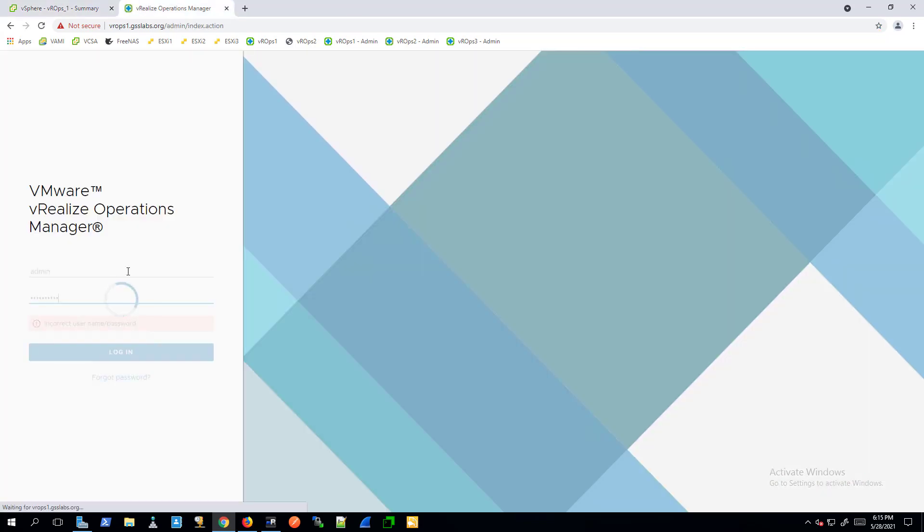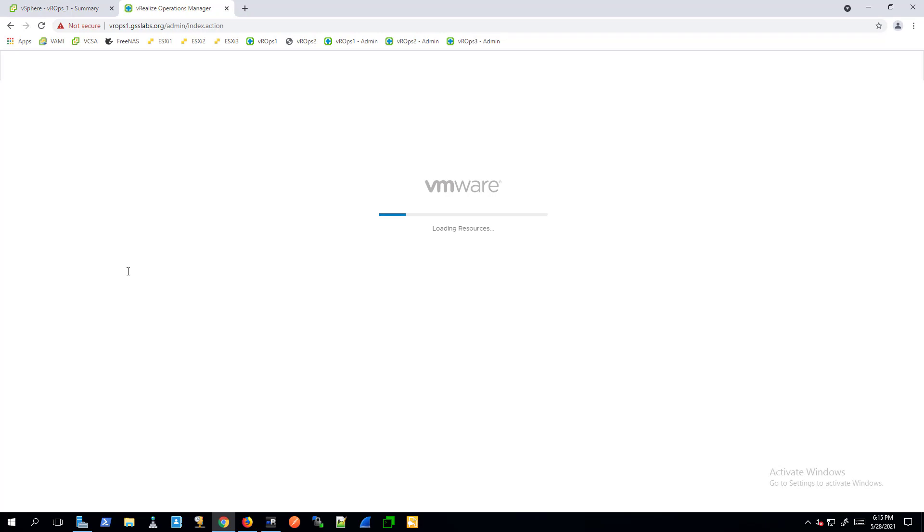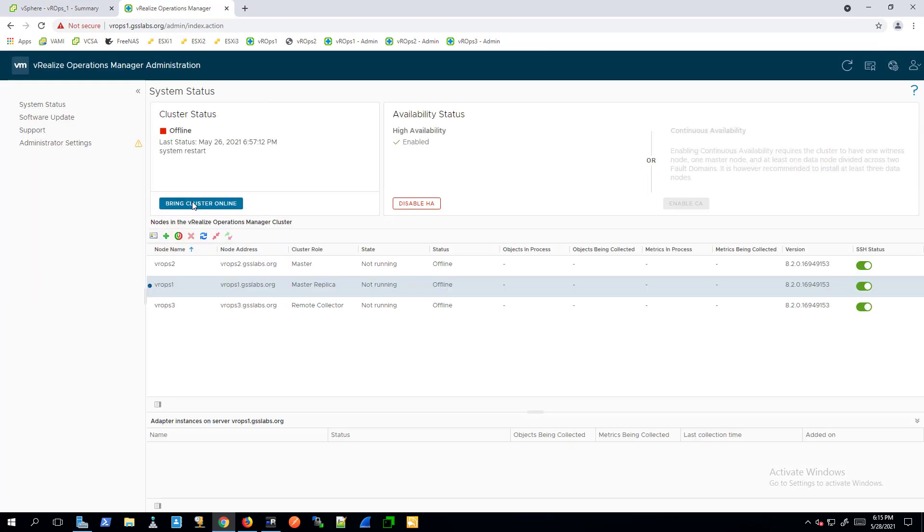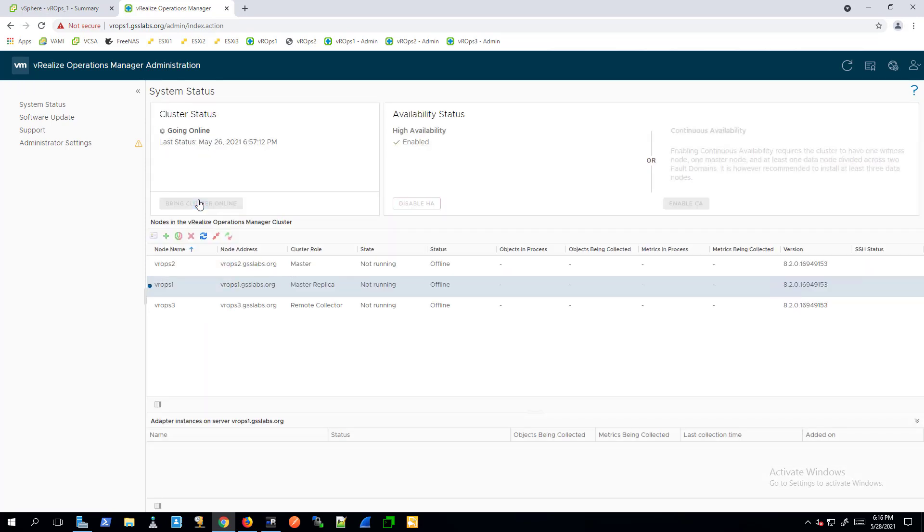Log into the Admin UI as Admin and click Bring Online to bring the cluster on. The node discovers the additional storage and adds it to the StorageDB logical volume automatically during boot.